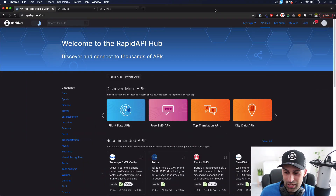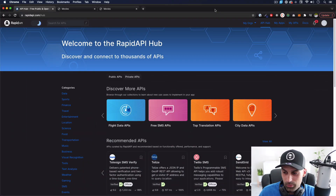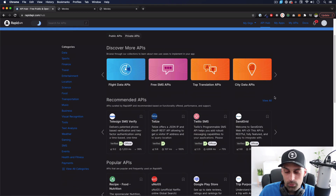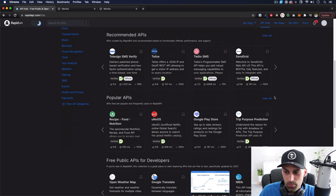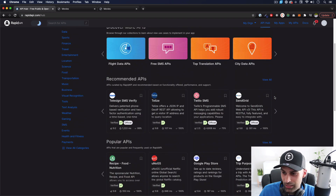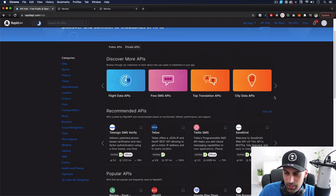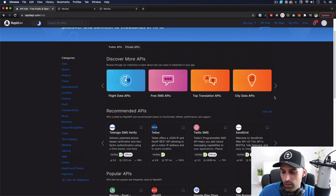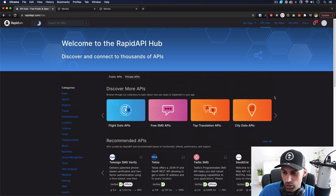In this example I'm going to use rapidapi.com, which is a very cool website where you can search for a lot of public APIs. There are some private APIs and some freemium APIs, which means they're free but then you hit a quota and have to pay, but there are a lot of free ones.